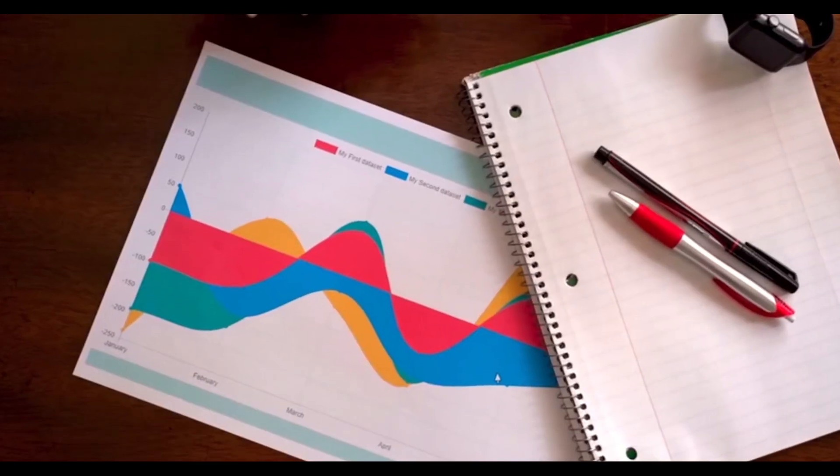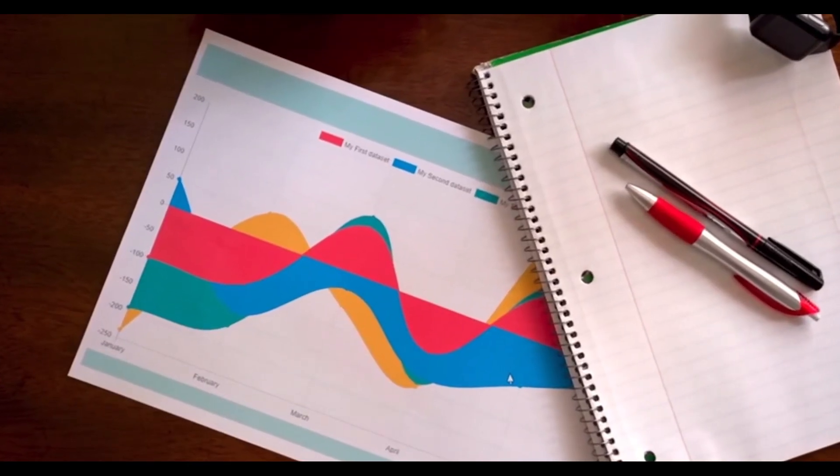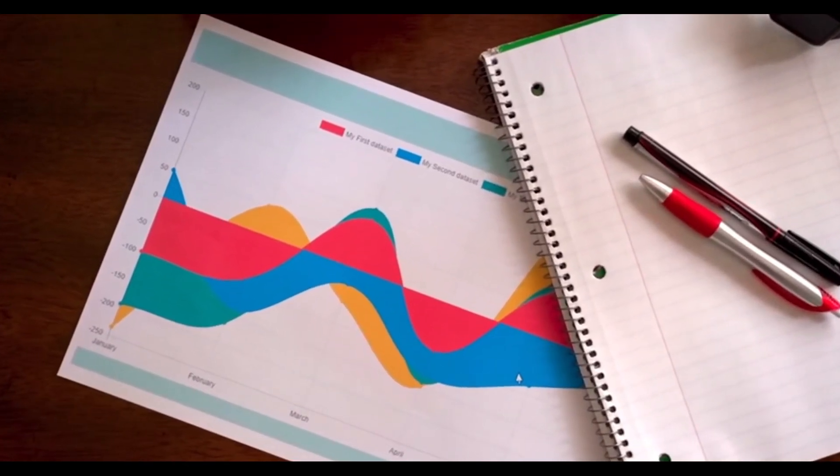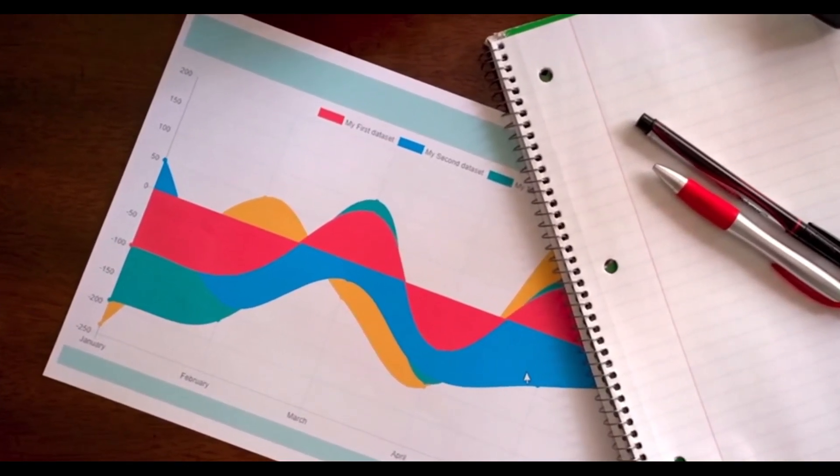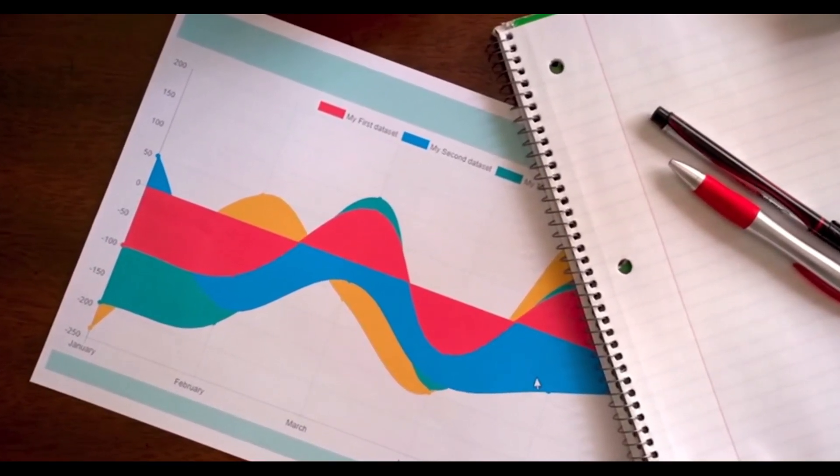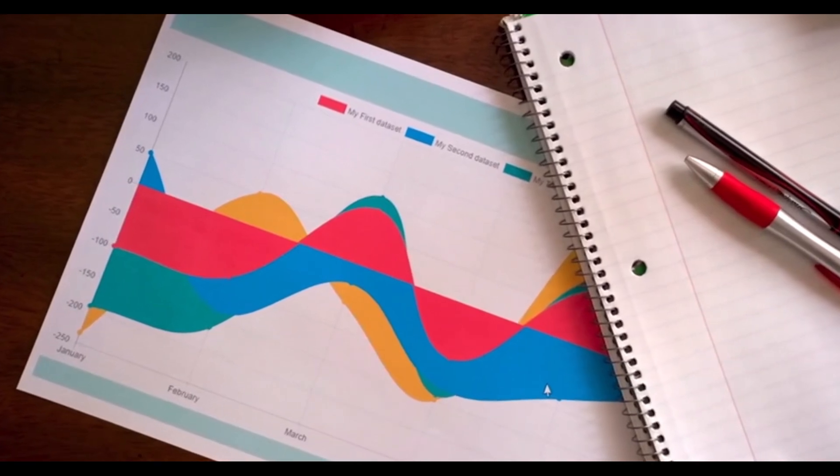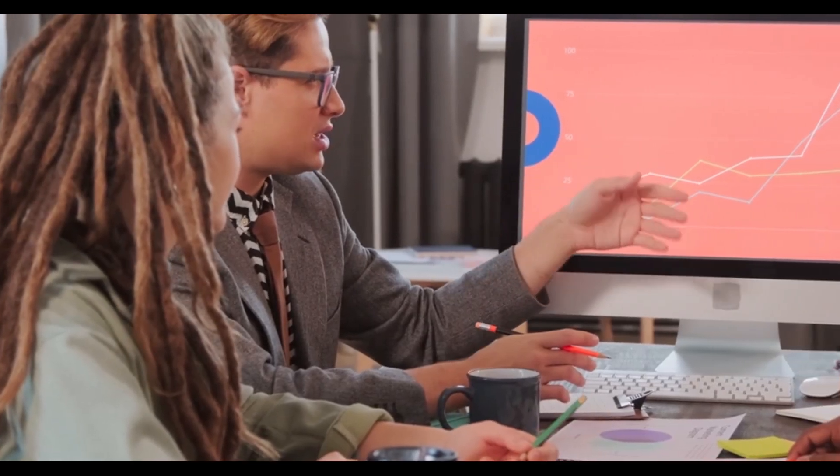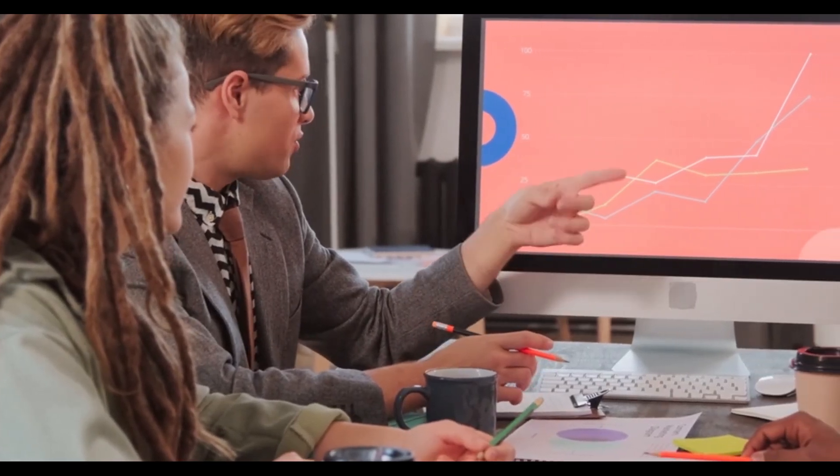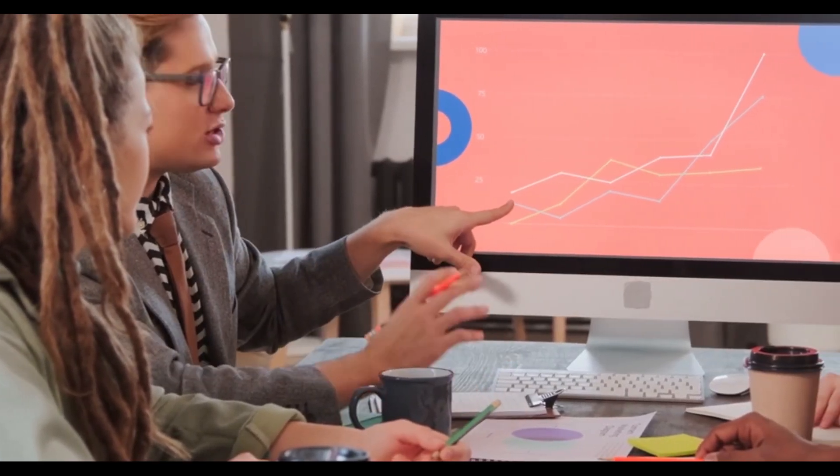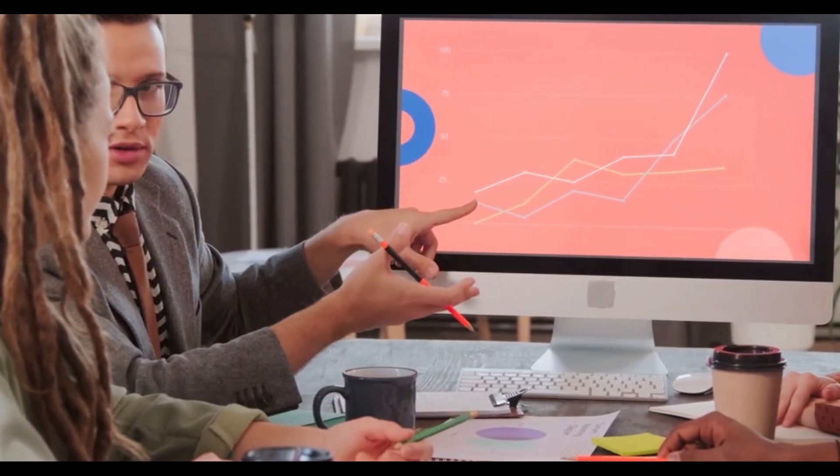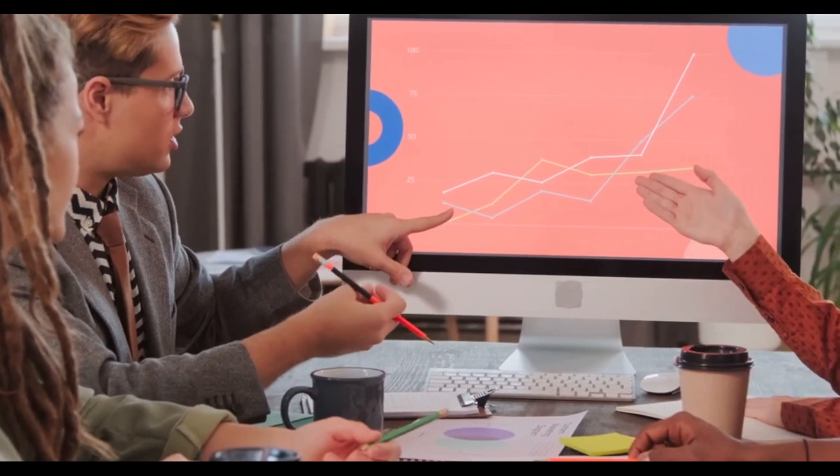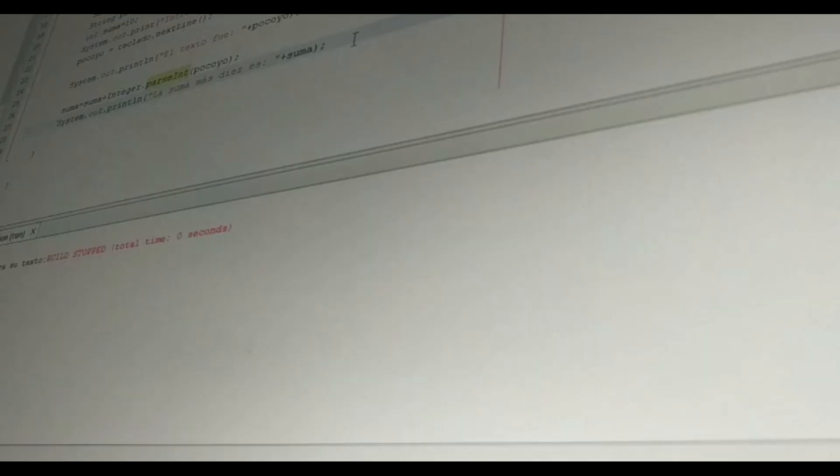Simulate new data from your model using posterior samples, then compare those simulated datasets to real observations. If simulated data consistently differ, reconsider your model assumptions or priors. Google's libraries provide tools for posterior predictive sampling and visualization, making it easier to diagnose model misspecification.